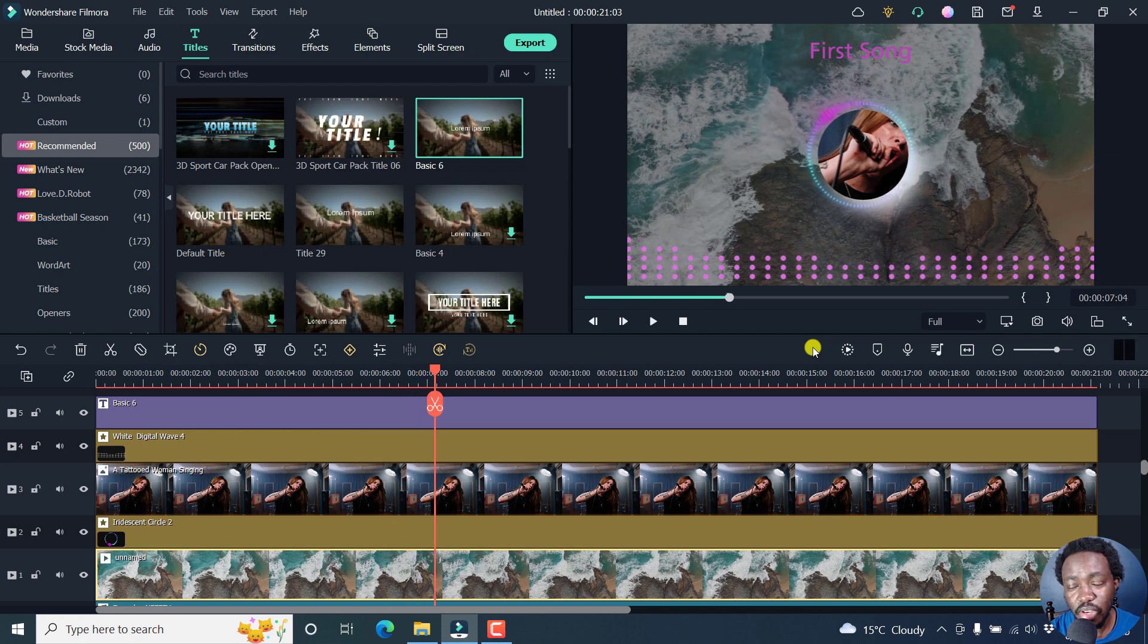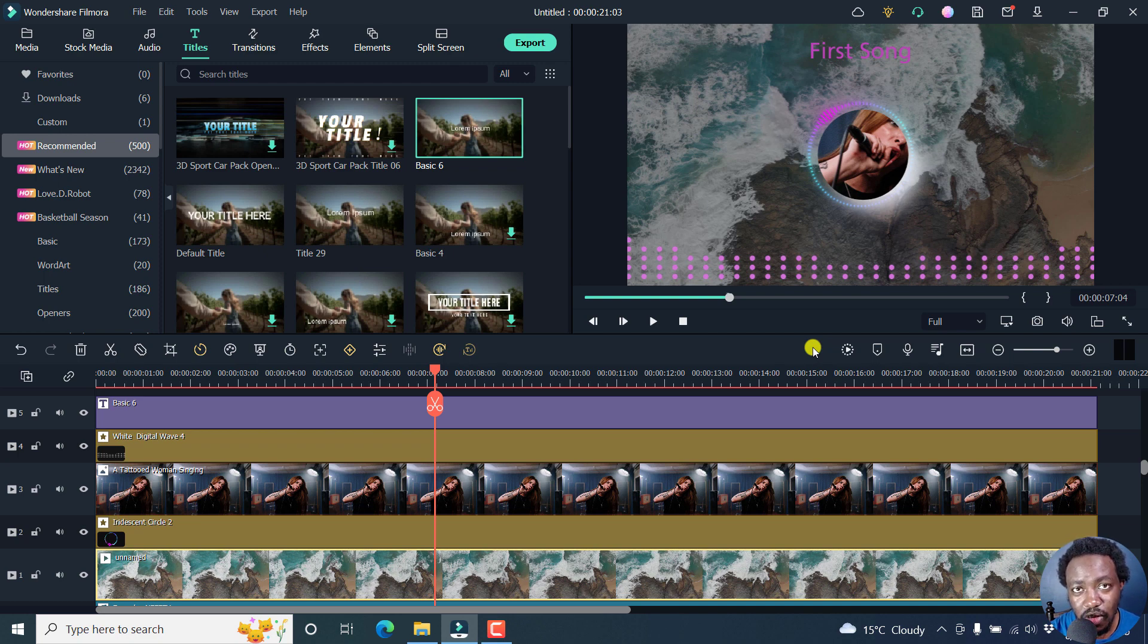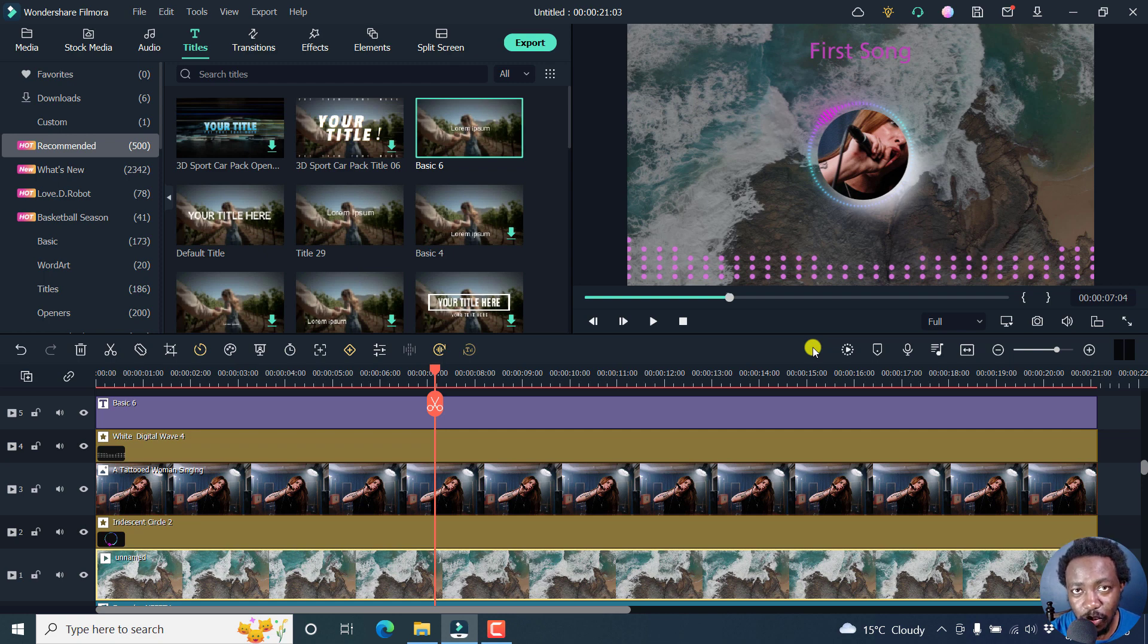And then if you're satisfied, you can just export your video. But that is how you can easily add an audio visualizer effect in Filmora 11. Thank you for watching this video. My name is David. And until next time, stay safe and never stop learning.